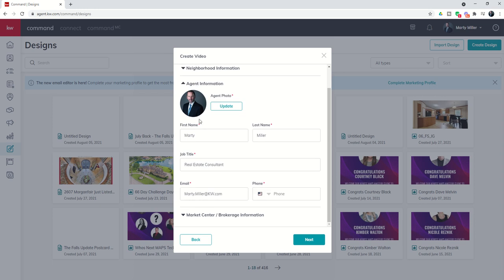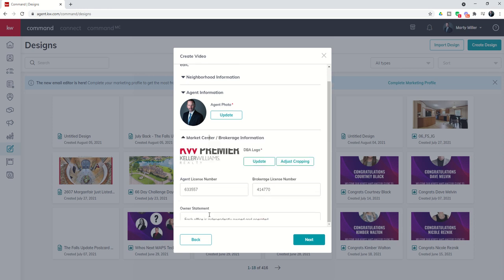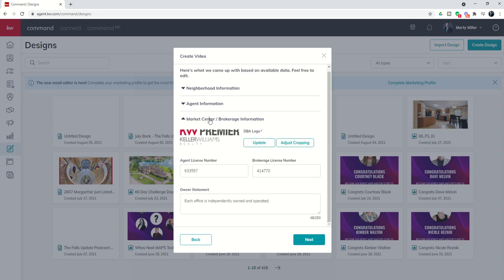Next you'll see agent information. This is being pulled from your marketing profile so make sure you have all of this information. For some reason my phone number isn't being pulled so I'm going to go ahead and type that in. You have your market center and brokerage information also being pulled in from your marketing profile so just make sure that all of this is correct as well.